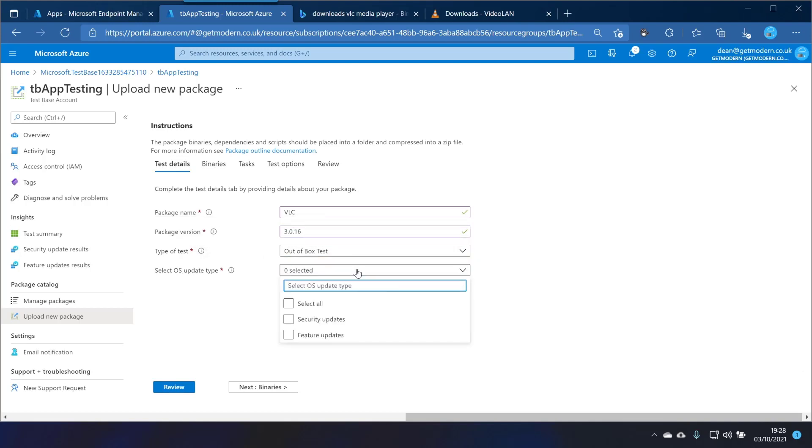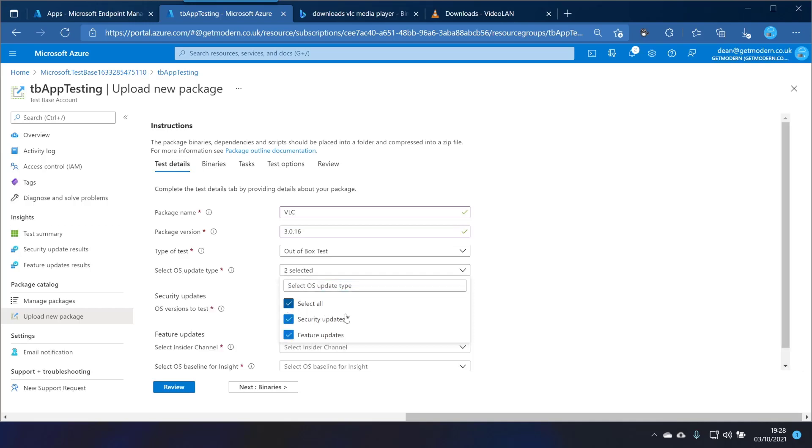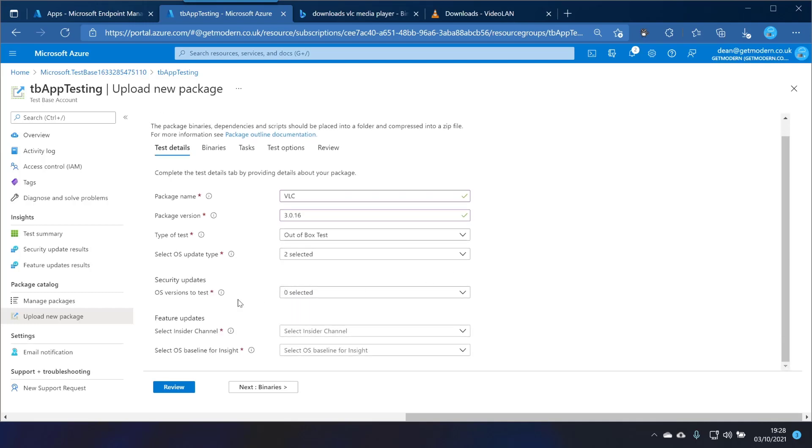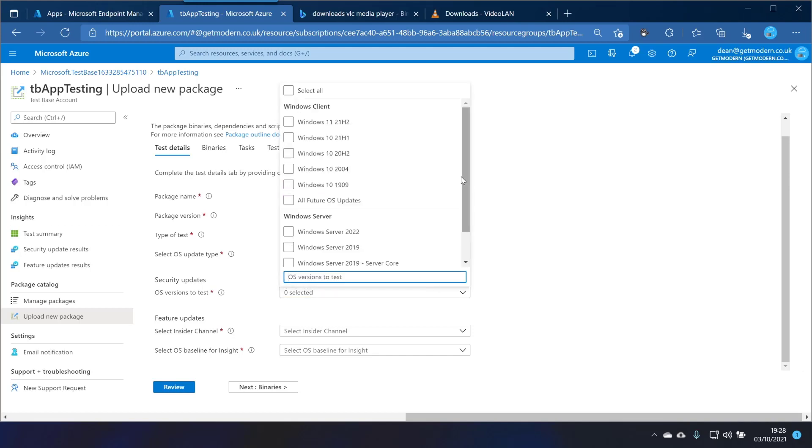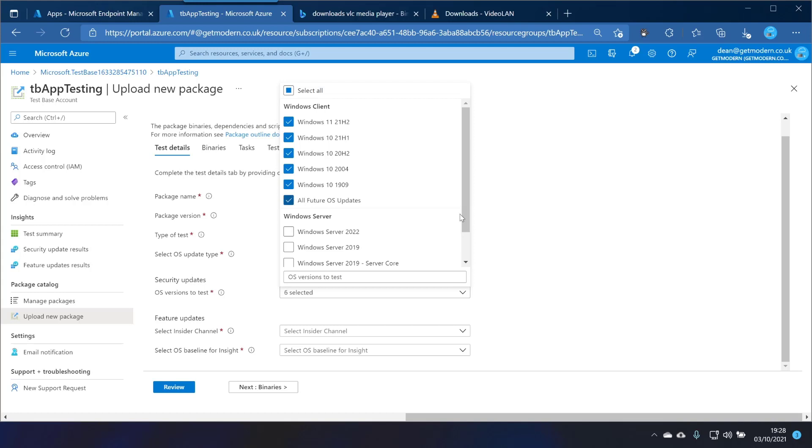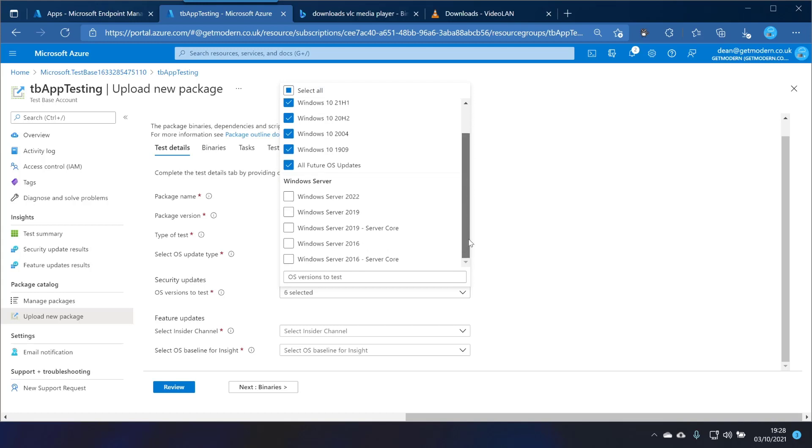So the OS update type I'm going to choose all. I want to make sure it works on everything. And the OS versions to test, look at this it's fantastic. So I want to test it works on Windows 11, Windows 10 21H1, 20H2 and 2004 and 1909, and look at that, all future all OS updates.